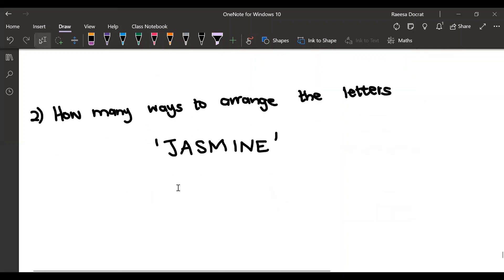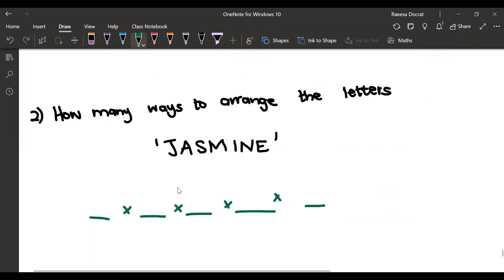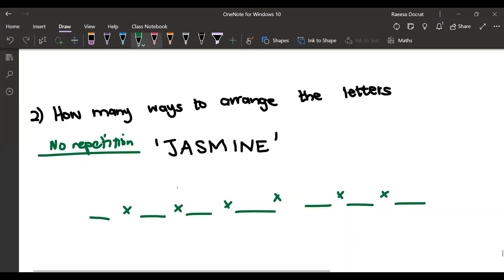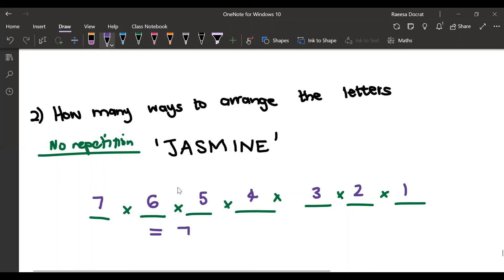Let's look at one more question: how many ways can we arrange the letters in 'Jasmine'? Jasmine is a seven-letter word. Assuming no repetition, for the first letter there are seven options, for the next there are six, then five, four, three, two, and one. So the number of ways to arrange Jasmine is seven factorial.